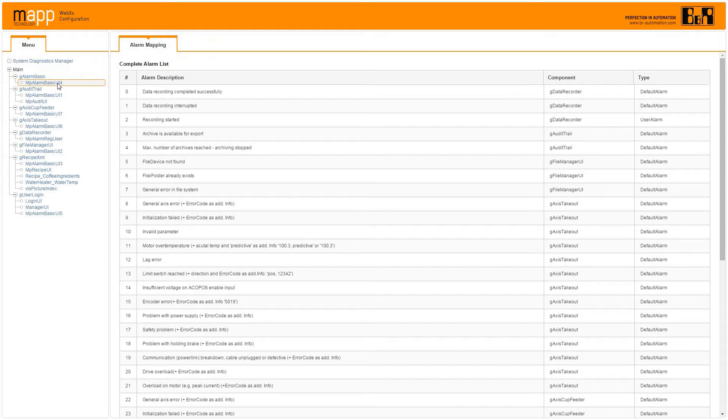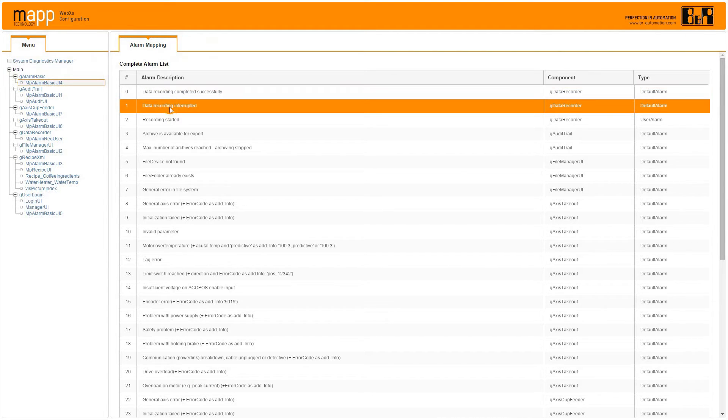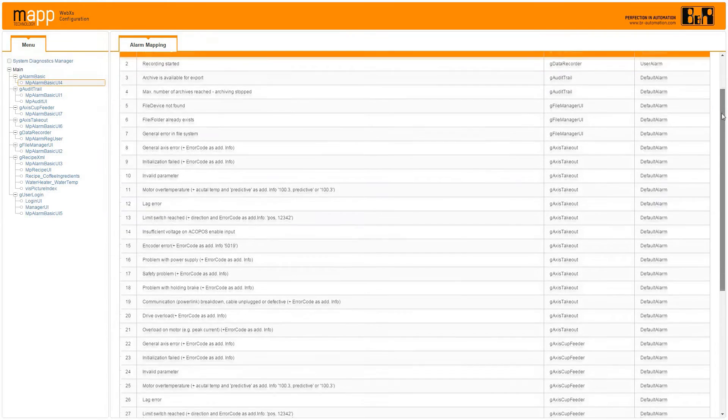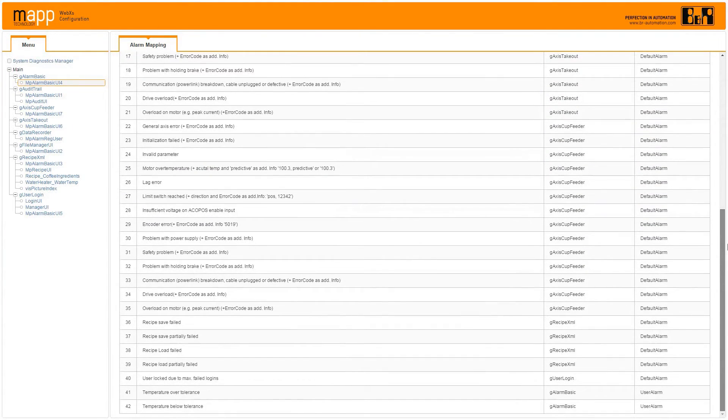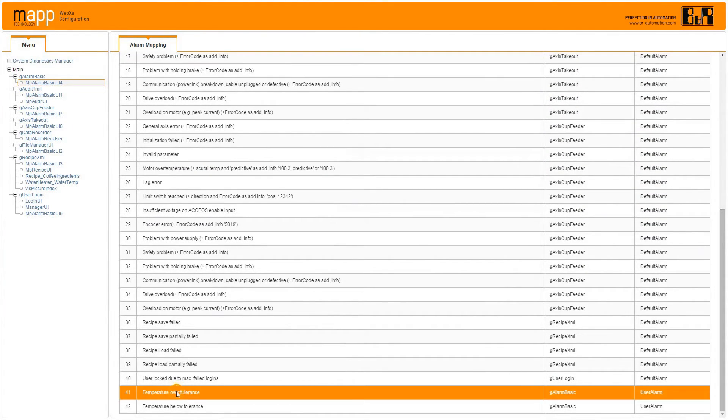Each MAP component comes with preset alarms, and you can add user-defined alarms as needed. All alarms are described in plain English and are automatically mapped for viewing from your HMI.